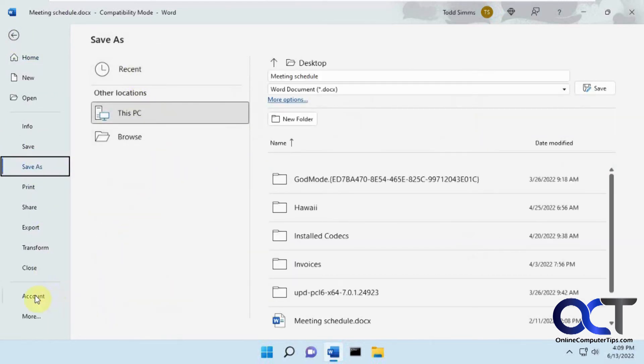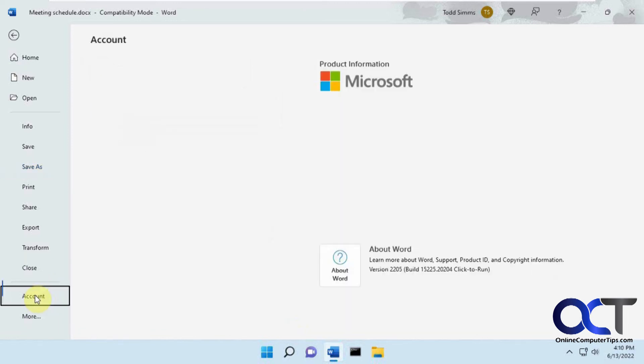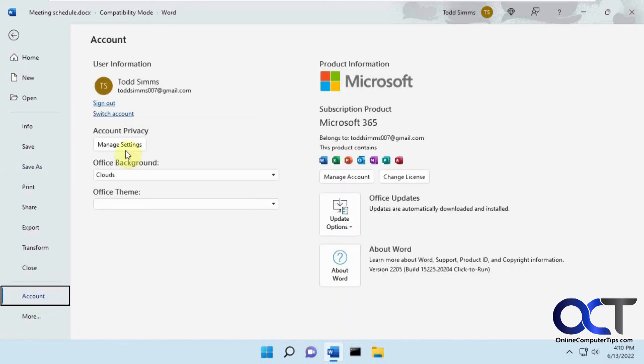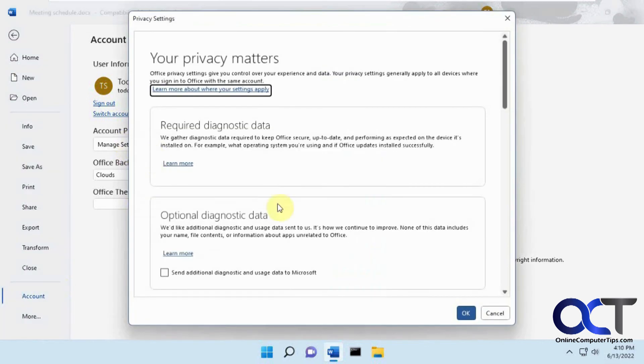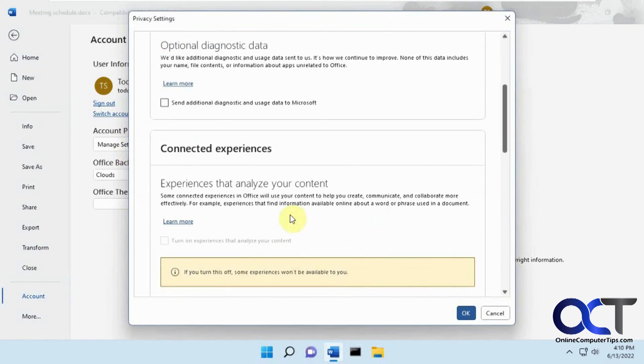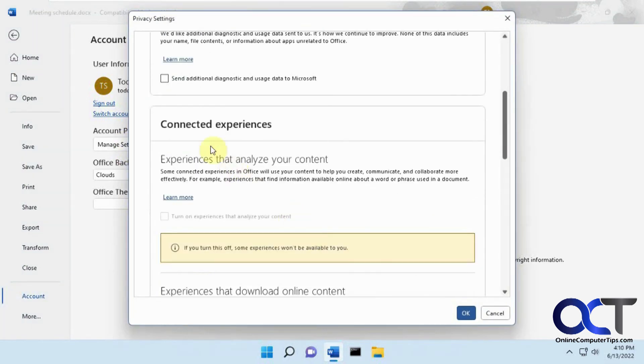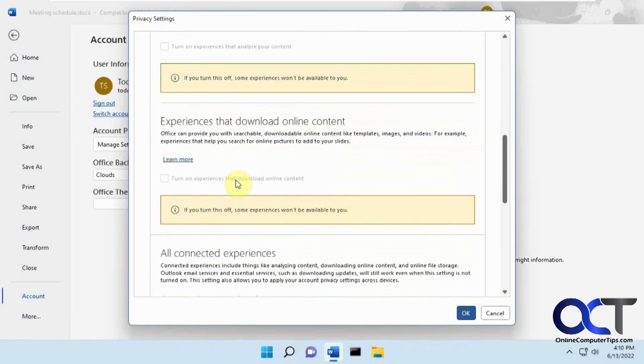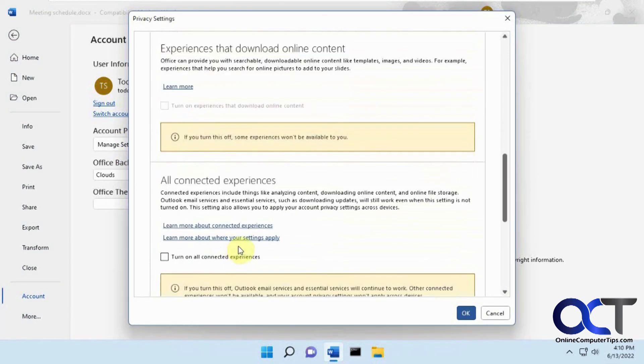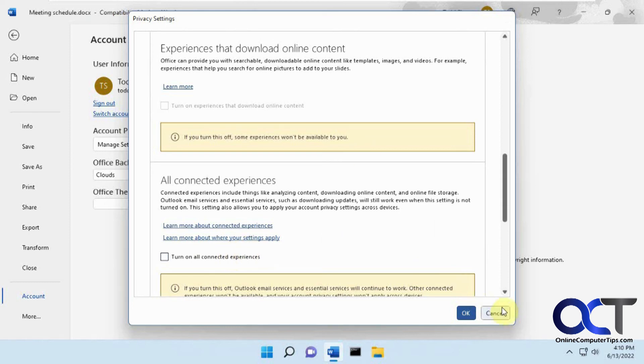So once again, you could try some of those other methods, but if you want to do it for sure, go to Account, Manage Settings, not Connected Experiences, but All Connected Experiences. Turn that off, and then restart Word or Excel or whatever, then you should be good to go.